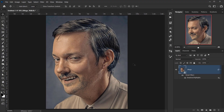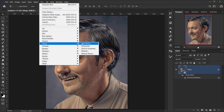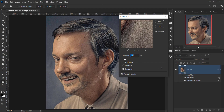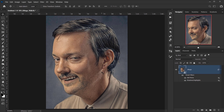Go to Filter > Noise > Add Noise. You can set whatever amount you like. Keep the distribution set to Gaussian with Monochromatic checked, and set the amount to 10, then press OK.